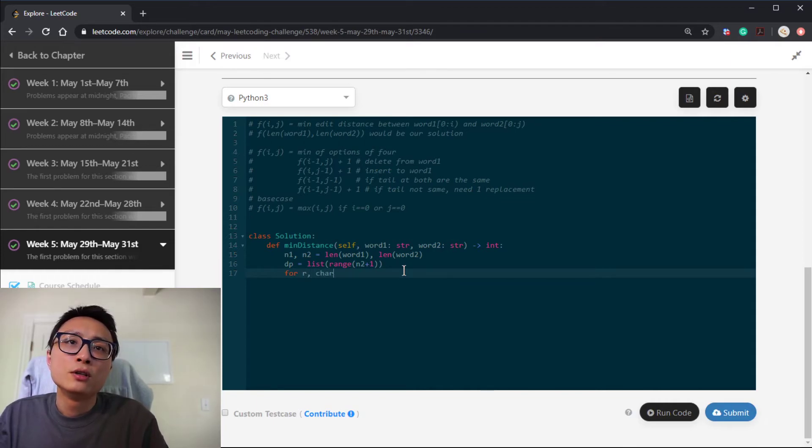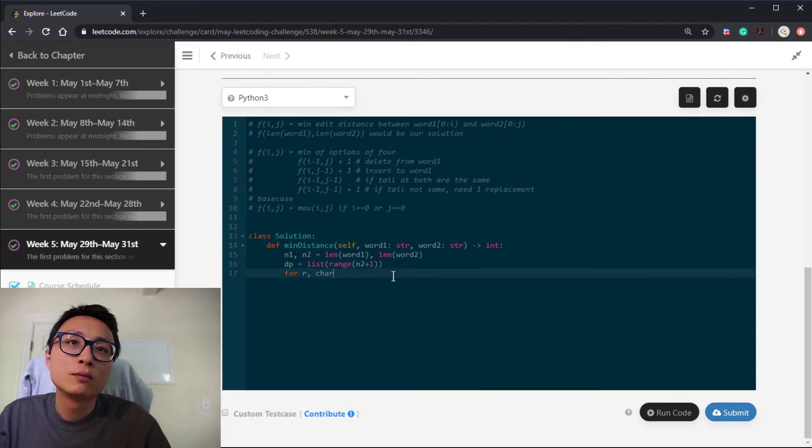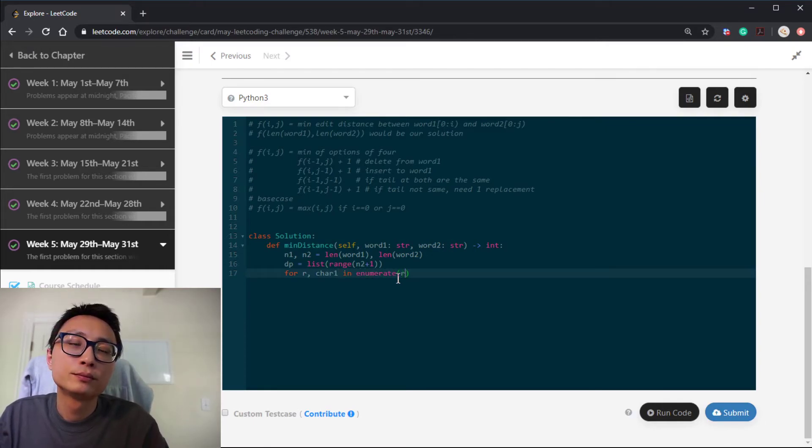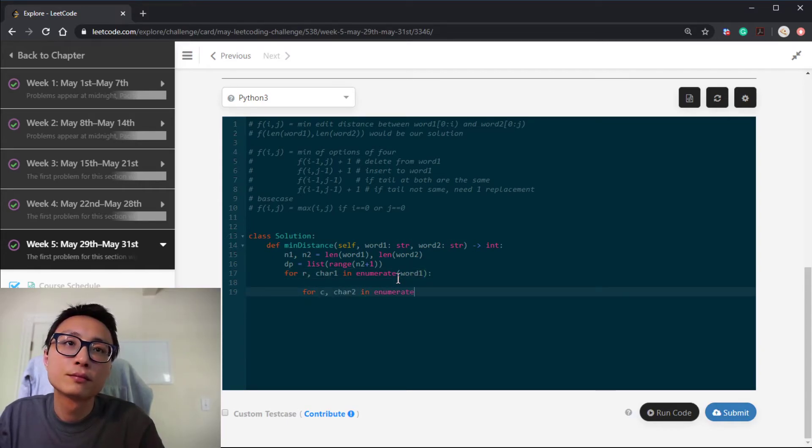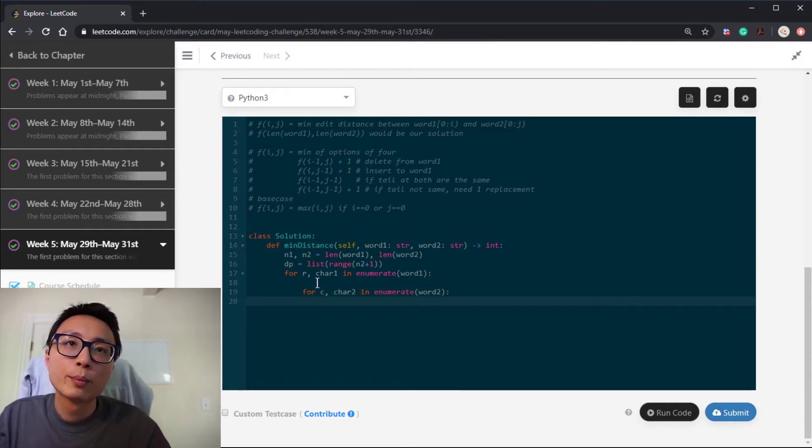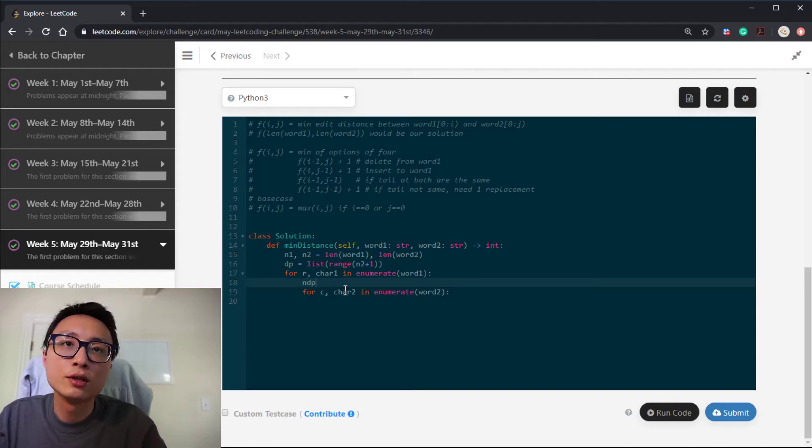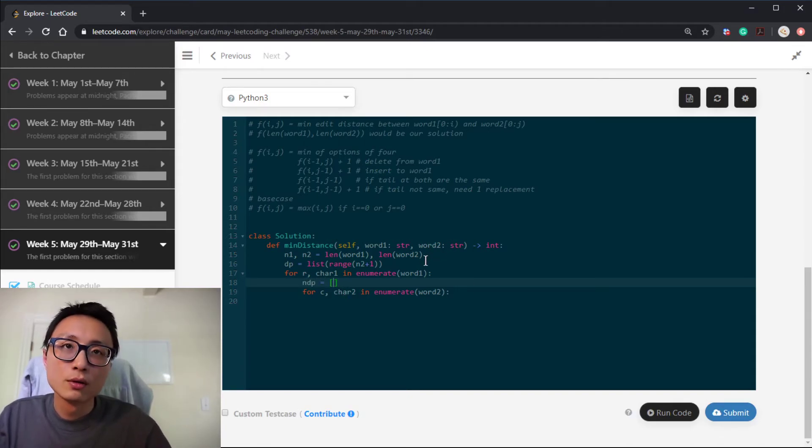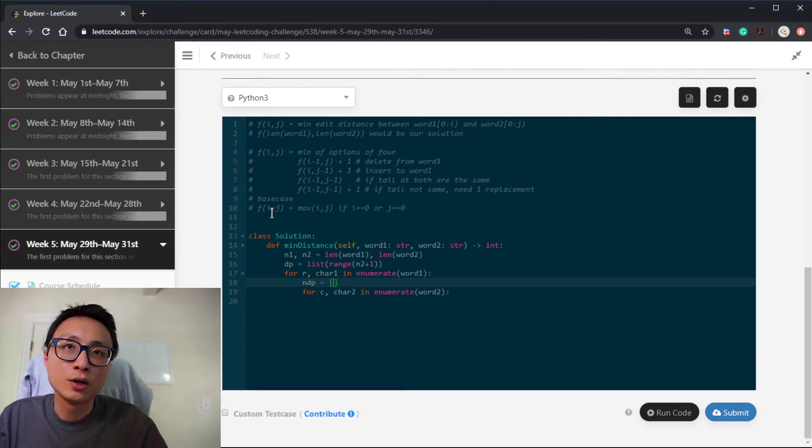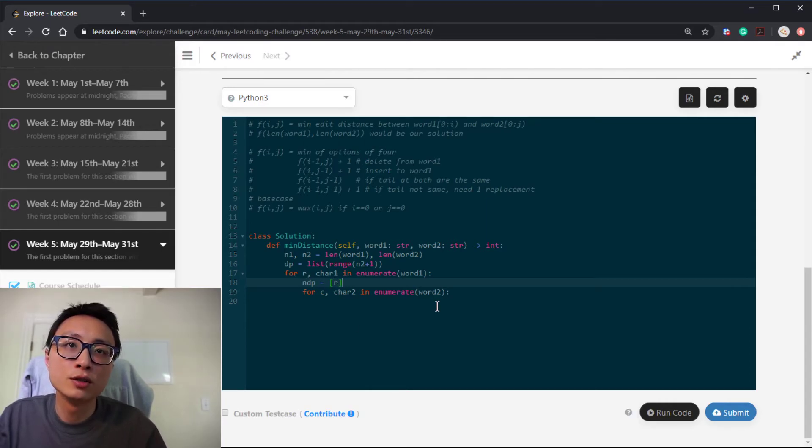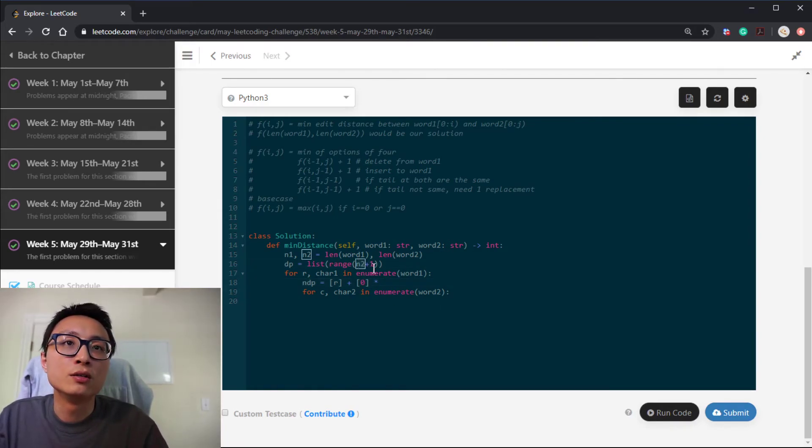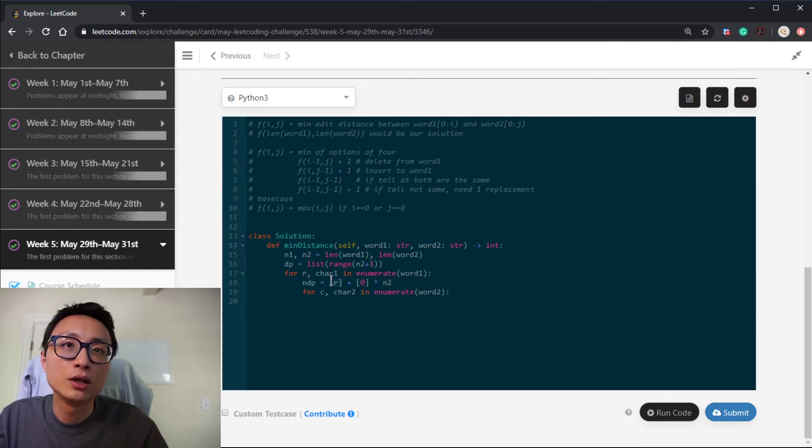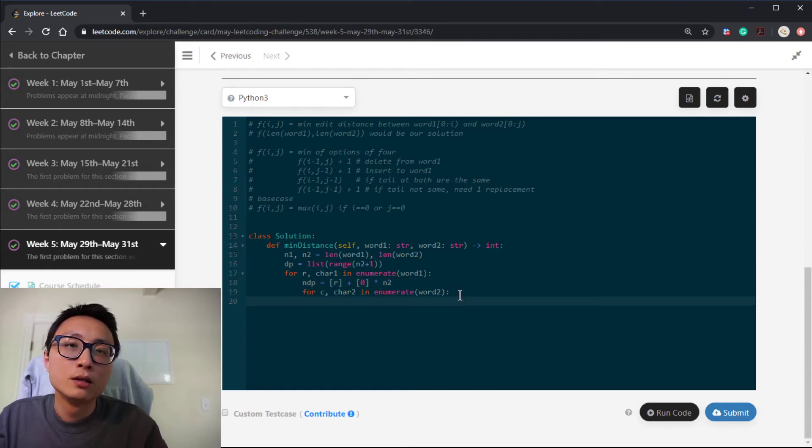So for row and the very last character from word one, for each row, I'm just going to initialize a new row here where the first column is going to be the case where j is zero, so we take the i value as the value here. So it's going to be row plus zero multiplied by, duplicate this zero by n two times because the first one we already take care of by this initial base case there.